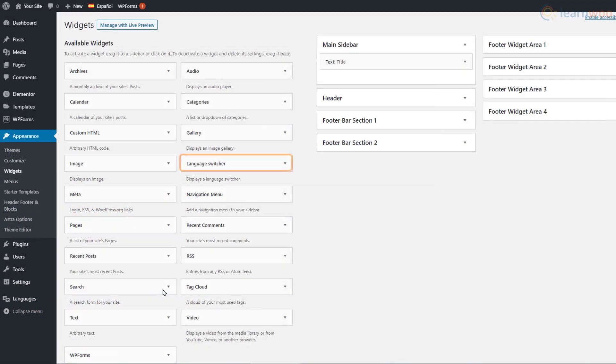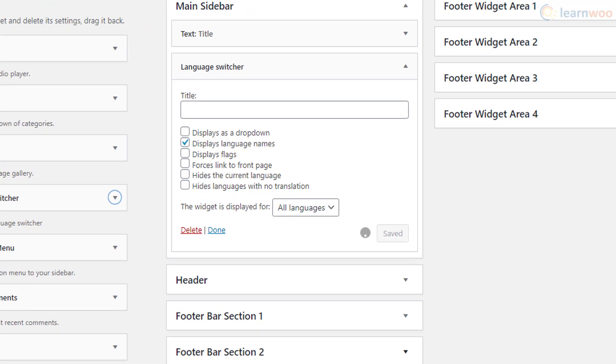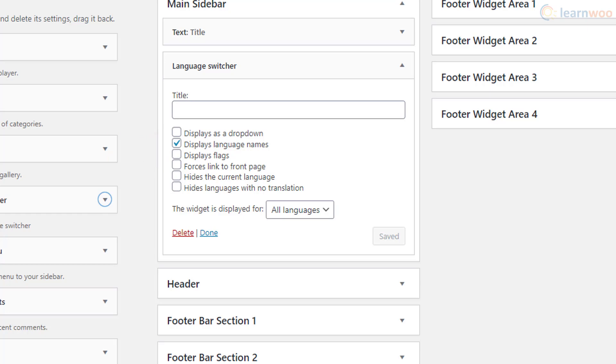You can also add a language switcher as a widget. In the widget section, add the Language Switcher to the sidebar. We can customize the widget using these options. The first option shows the widget as a dropdown, while these options let you display it with names, flags, or both. The third option sends the user to the home page when they switch languages, while this option hides the current language from the selection. Finally, this option can be used to hide the language that doesn't have any translations for the current page.